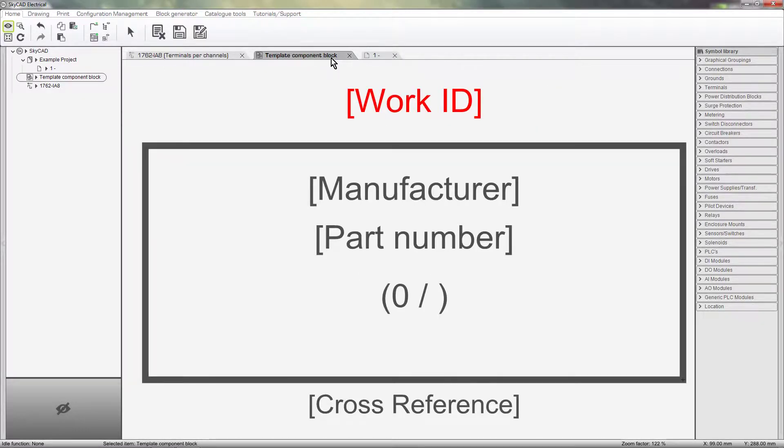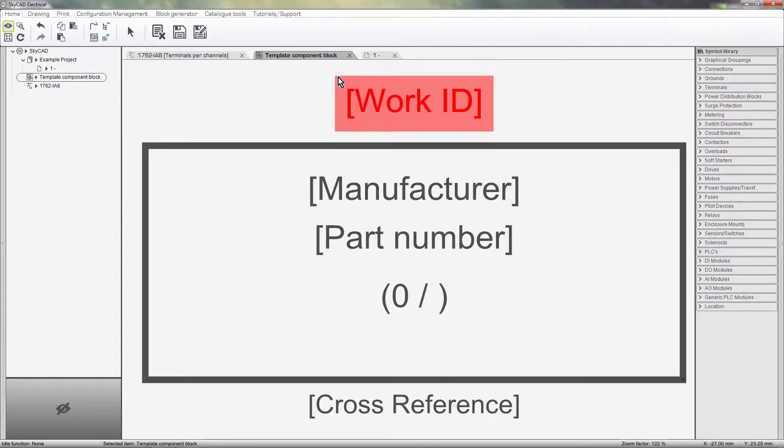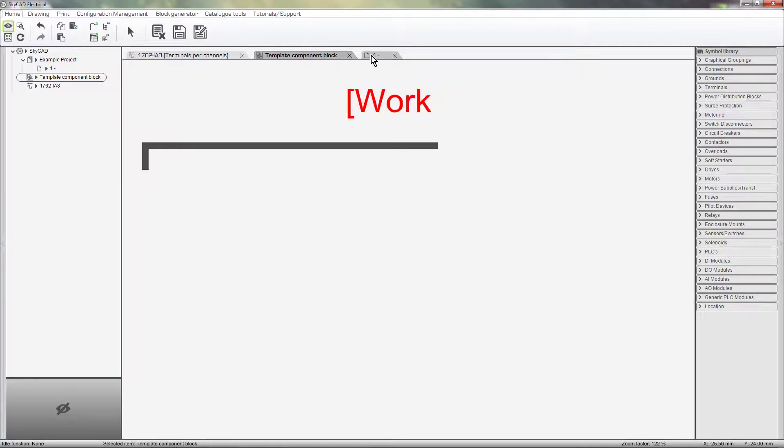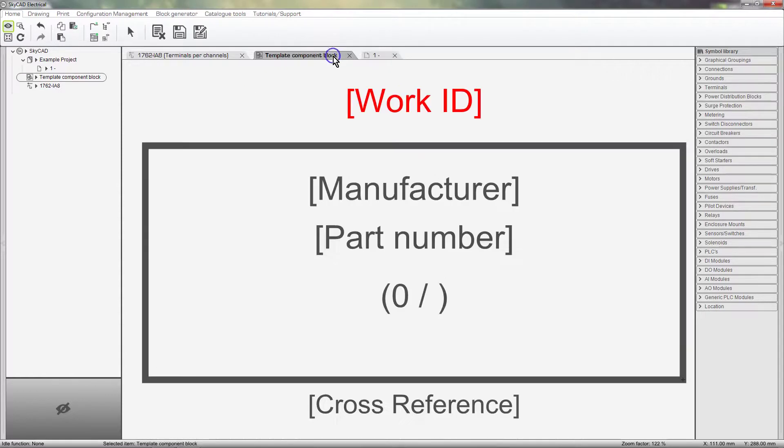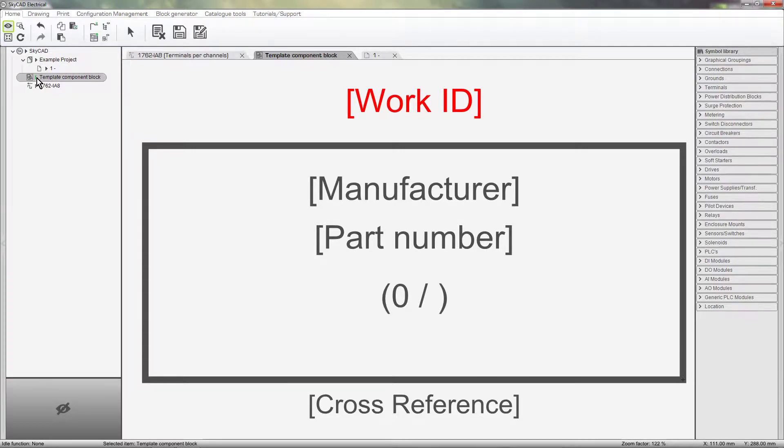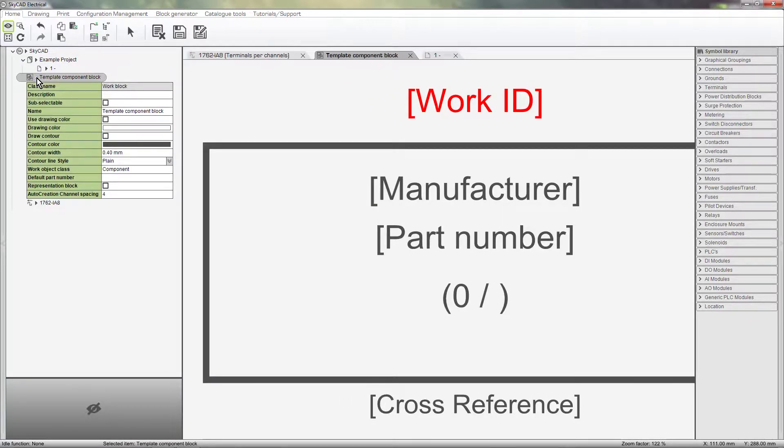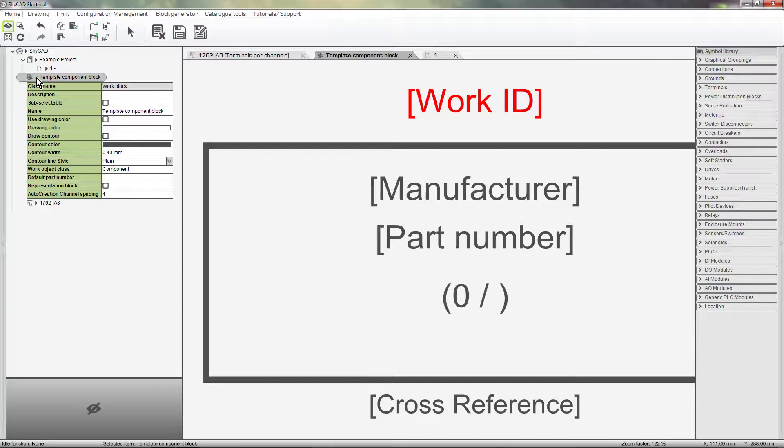This is the template used when creating any type of component using the Block Generator. You may notice that this looks similar to the components that I have on my schematics. The template doesn't have any terminals though, because it's only a template. If I expand the properties of this template in the tree view, you get the idea that many aspects of this template can be customized.